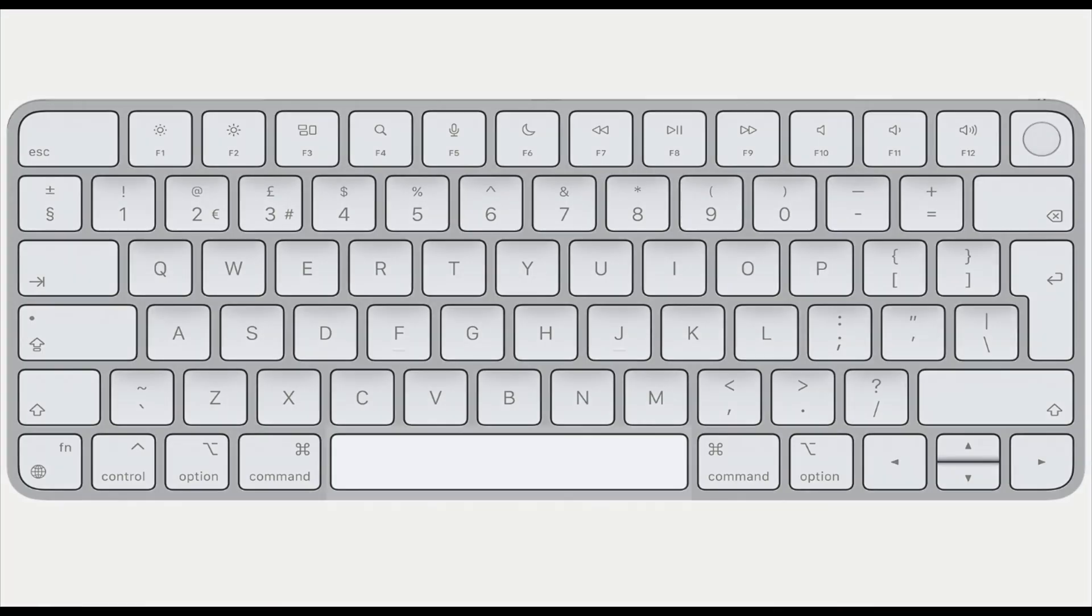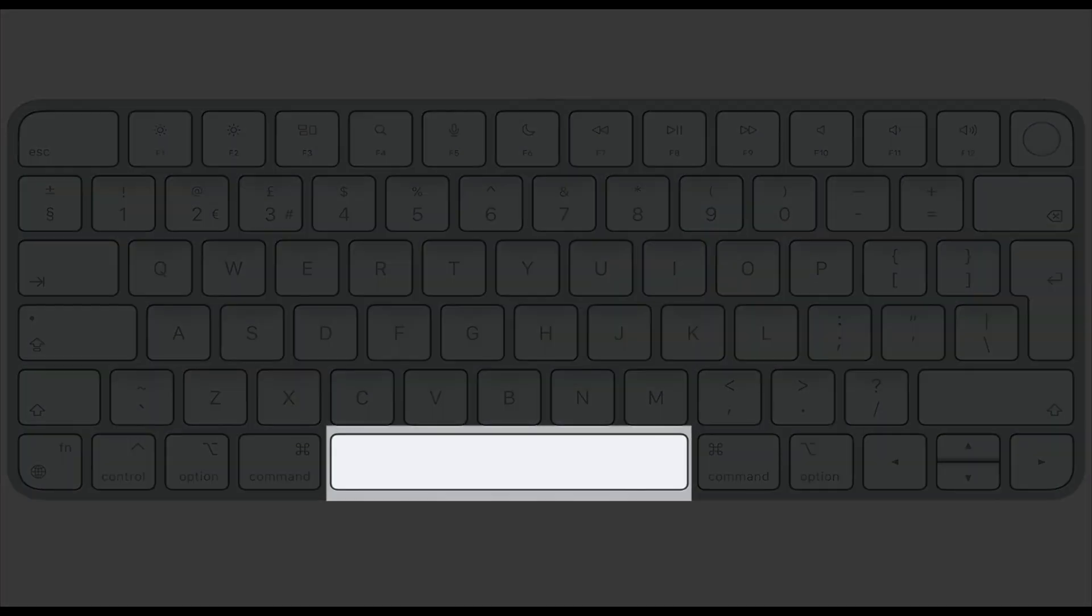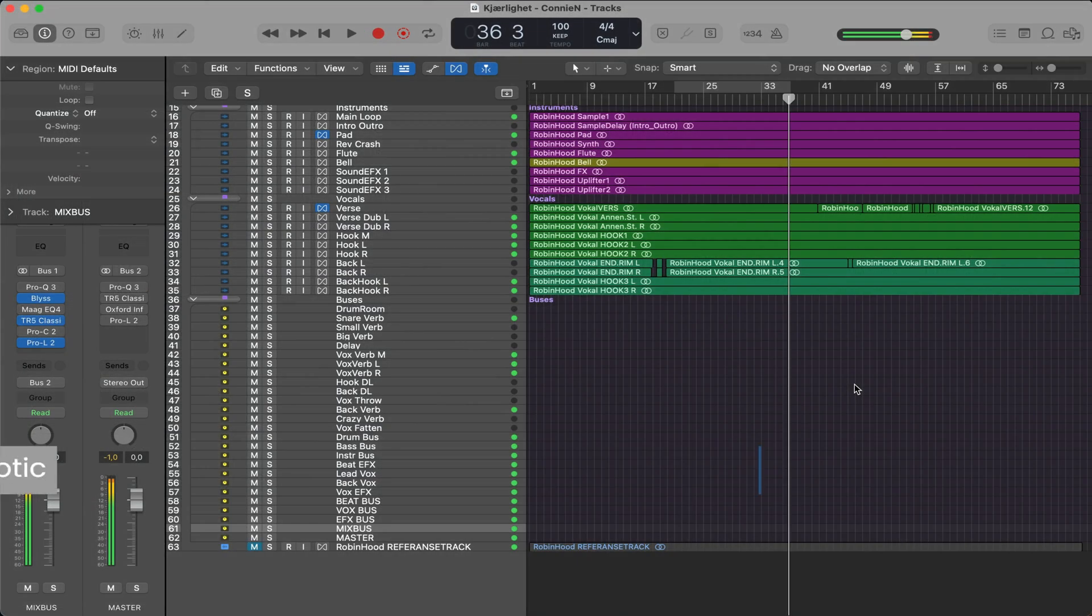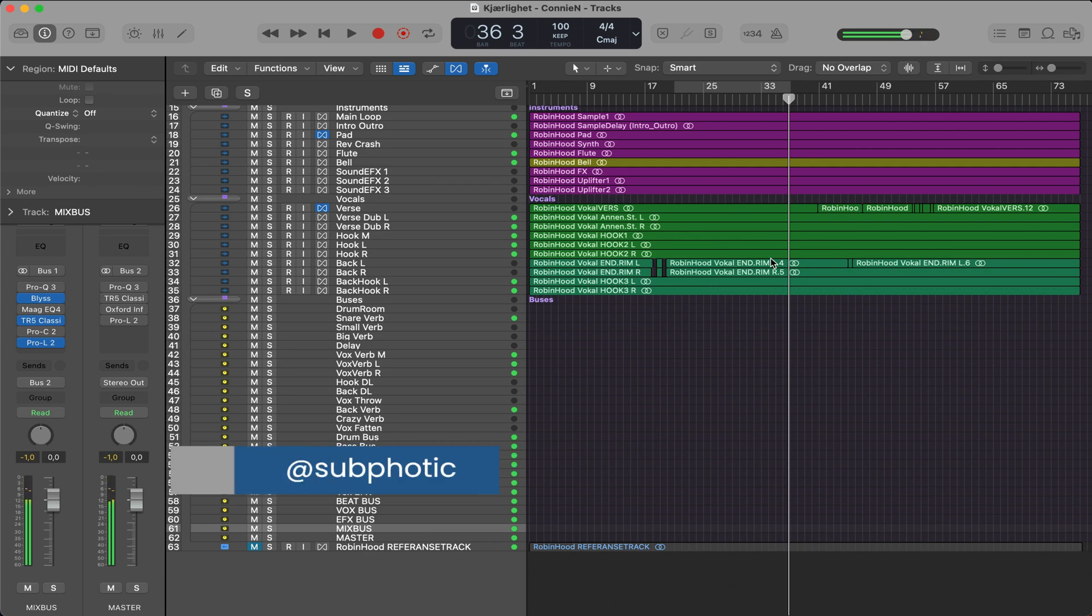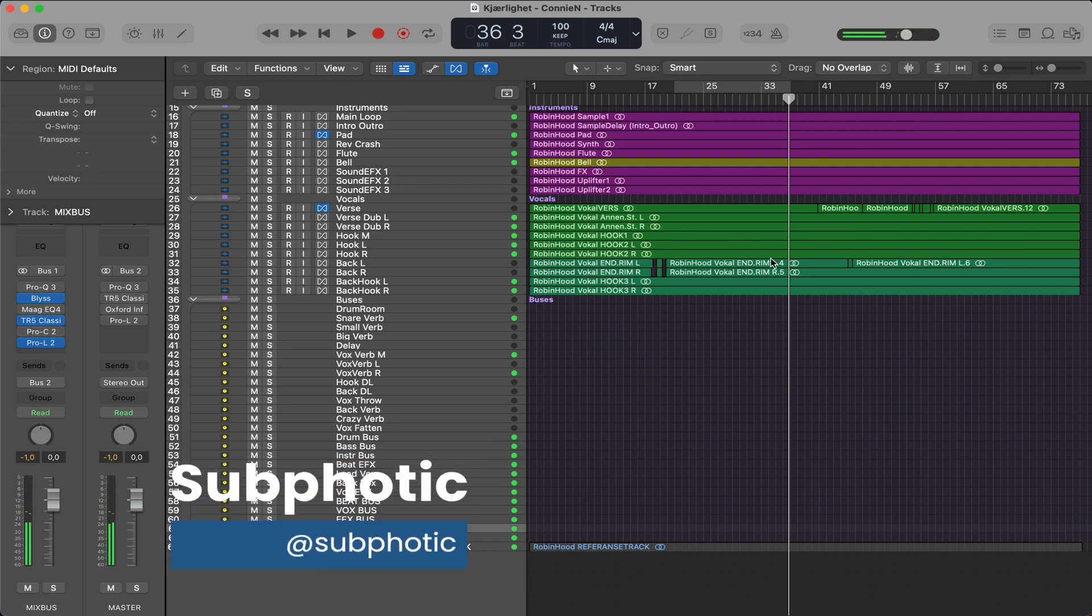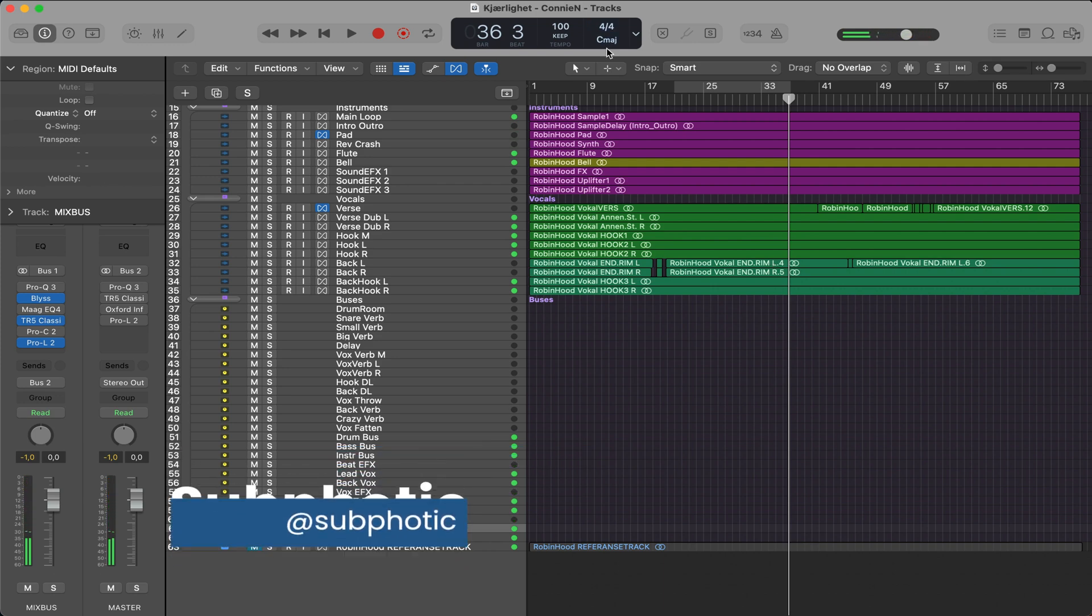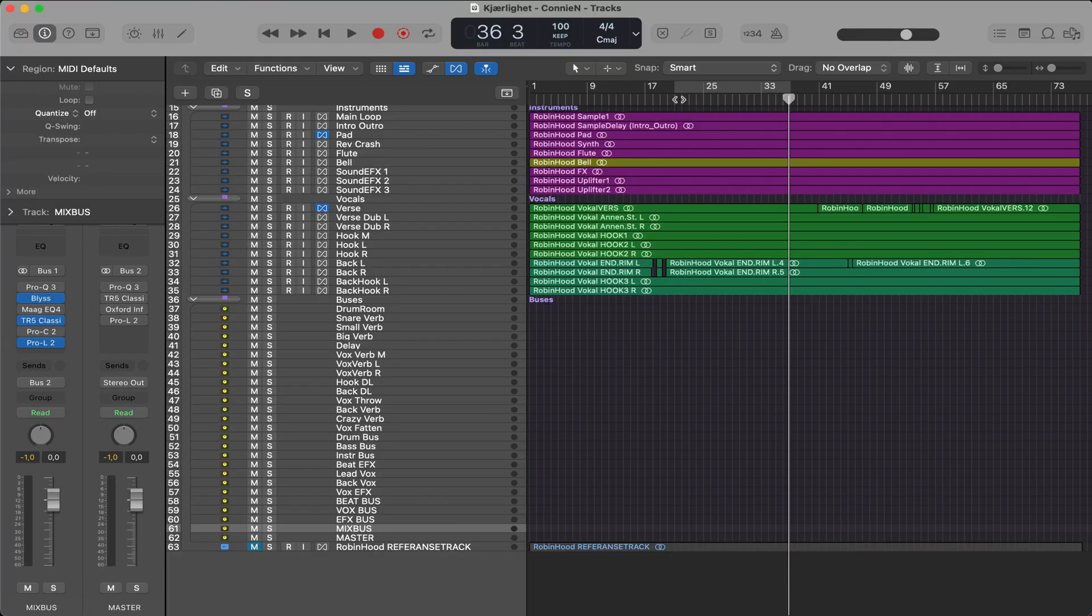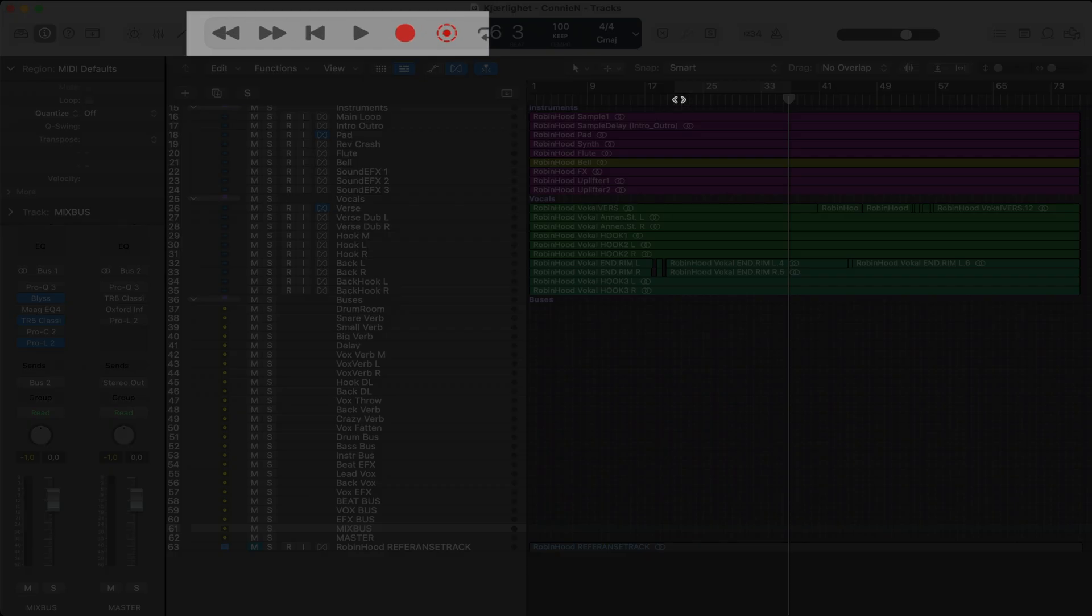Tip number one, hit space to play. This is a lot easier than moving your mouse cursor up to the play button and hitting play and stop there.